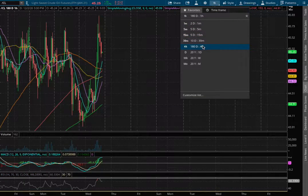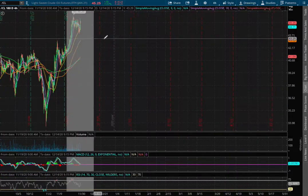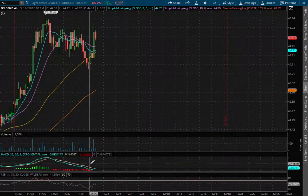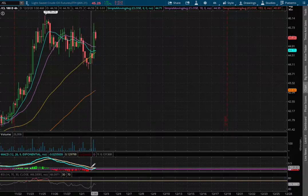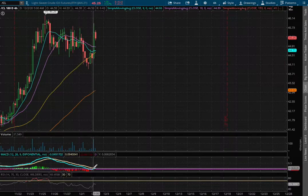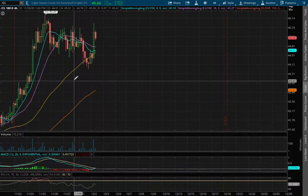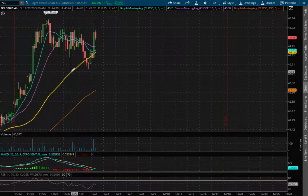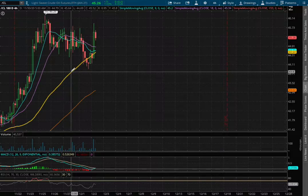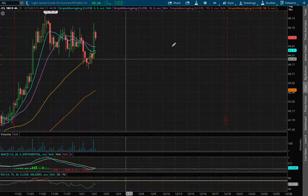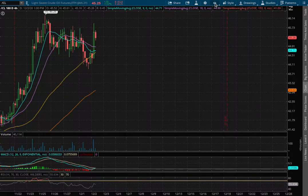As we extend out to the 4 hour chart, we remain in slightly positive MACD and we're seeing signs of it converging. We did bounce right off the 50 moving average, the zero line at the price of $44.64.